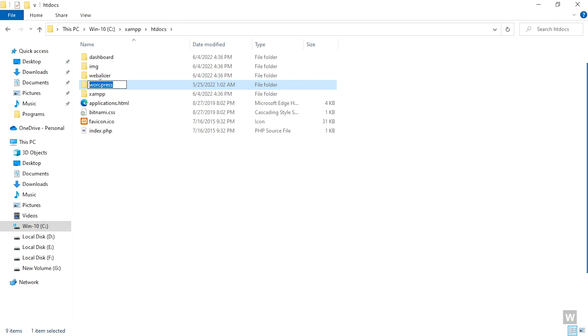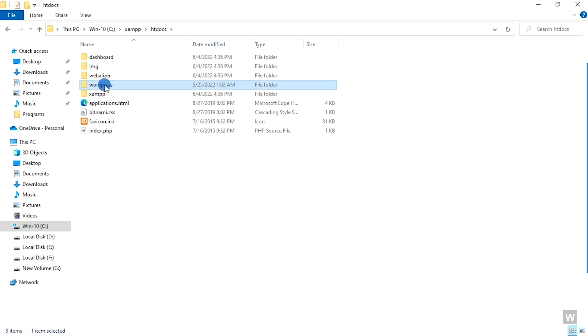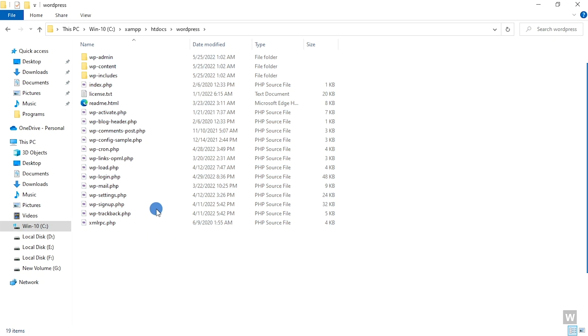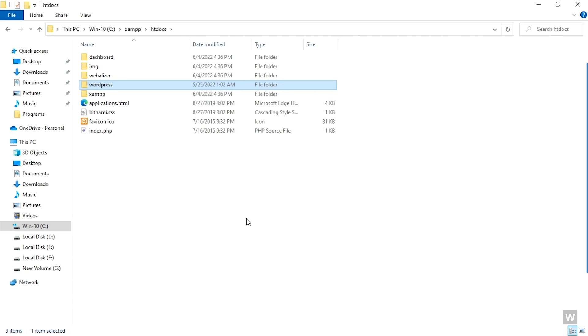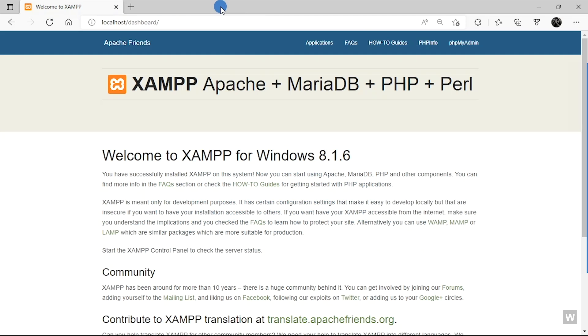And this is our WordPress folder. Now you can rename it into anything you want, but remember whatever name you give it, it will be the directory that you need to enter in the URL bar. So for this demonstration, I'm keeping it only WordPress just to show you.